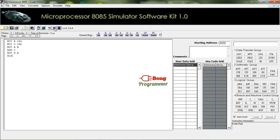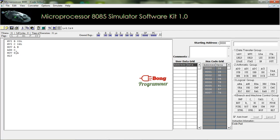Let's run this program. We can see that register B has the value 05 and register C is 06. The result of the addition is 0B, which is stored in the accumulator. Register D also shows 0B because we moved the value of the accumulator to register D.